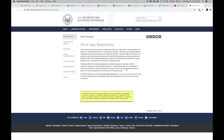Today we're going to talk about short sale restriction. There's been a lot of questions each day in chat of people asking, what is SSR? I simply just Googled short sale restriction, or SSR, and went to sec.gov.